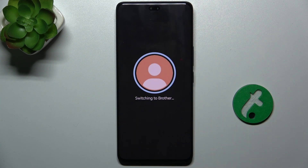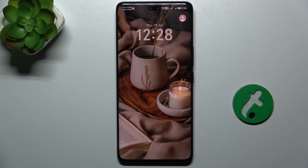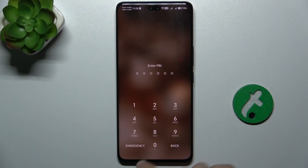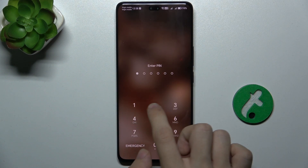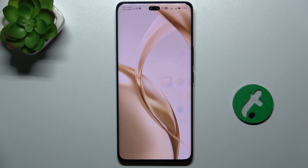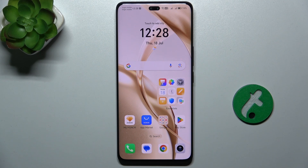Let's click on it. It's switching. And now I can enter the PIN to access the second user.